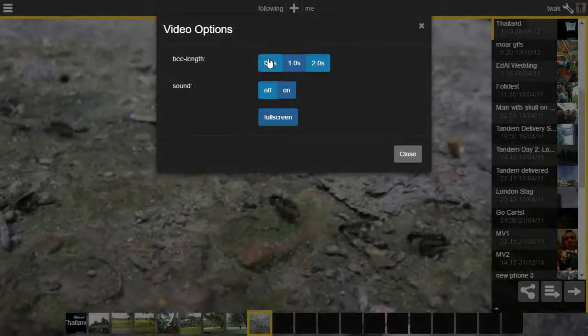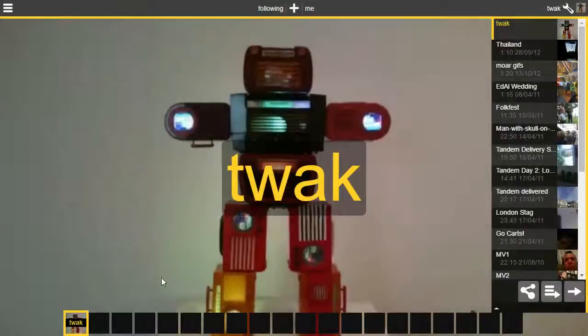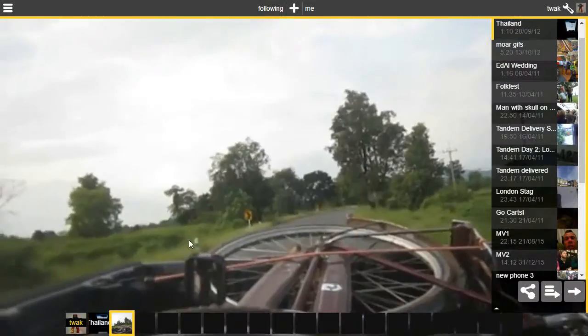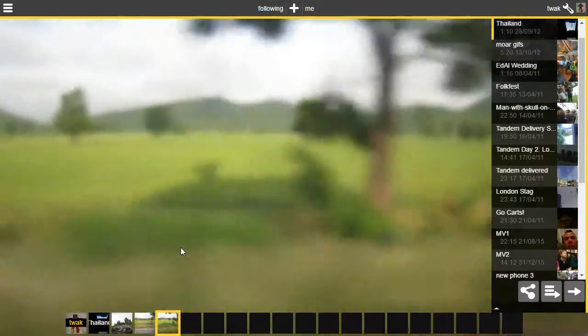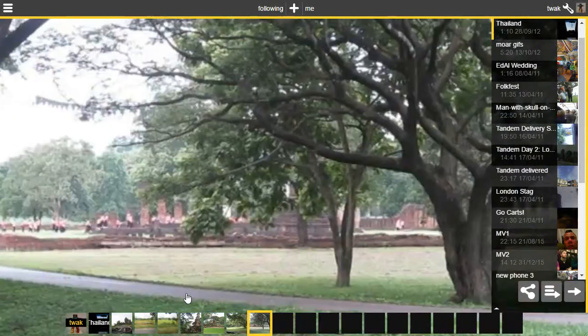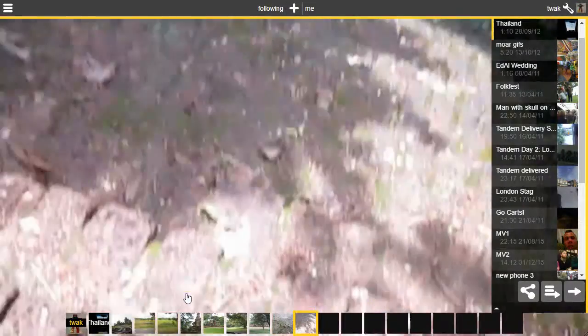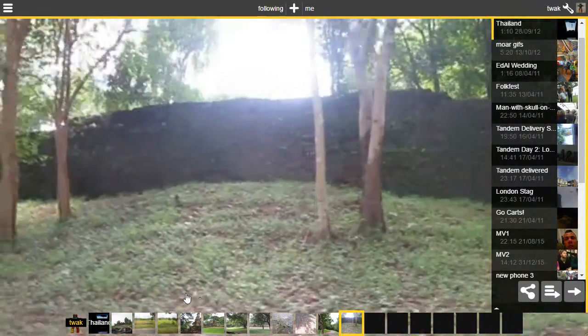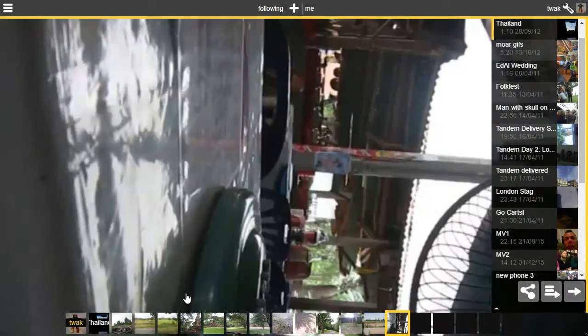I prefer the much shorter clips because things go a bit quicker and it's a lot more exciting. So here's my Thailand video but with a half second clip each time.